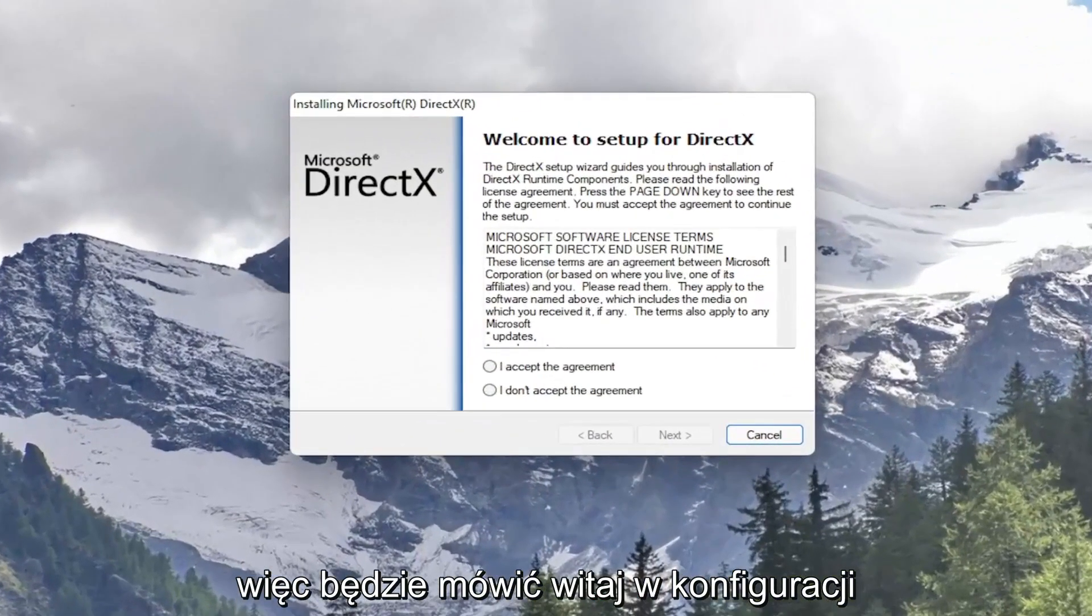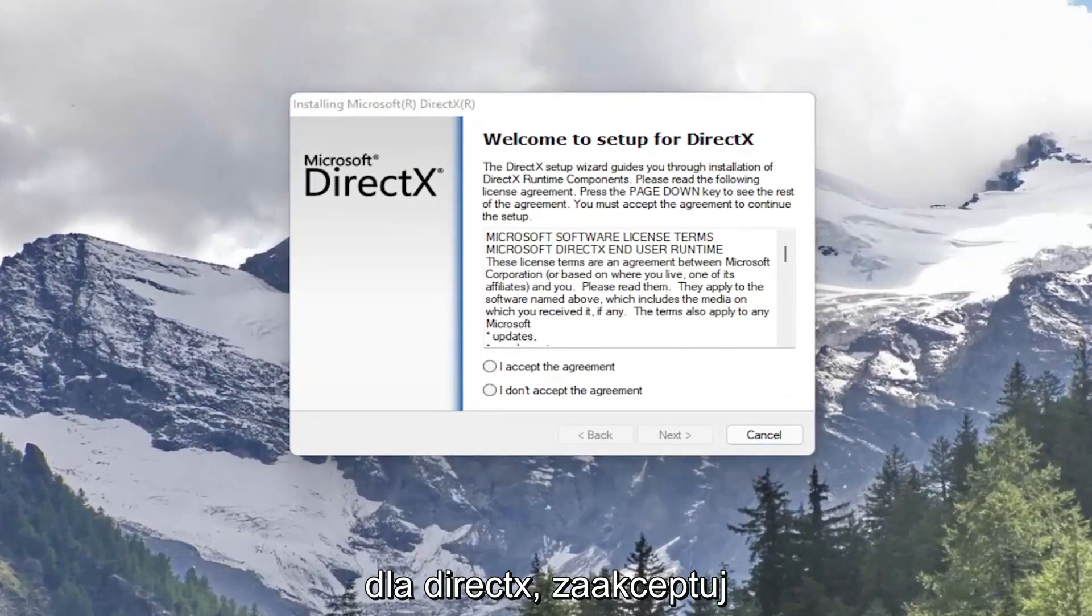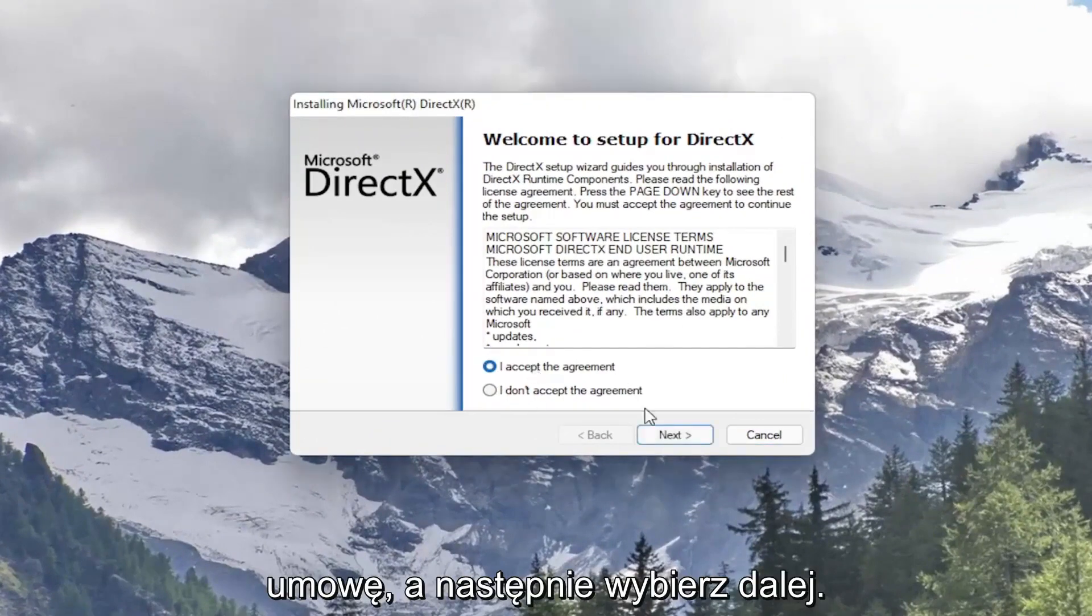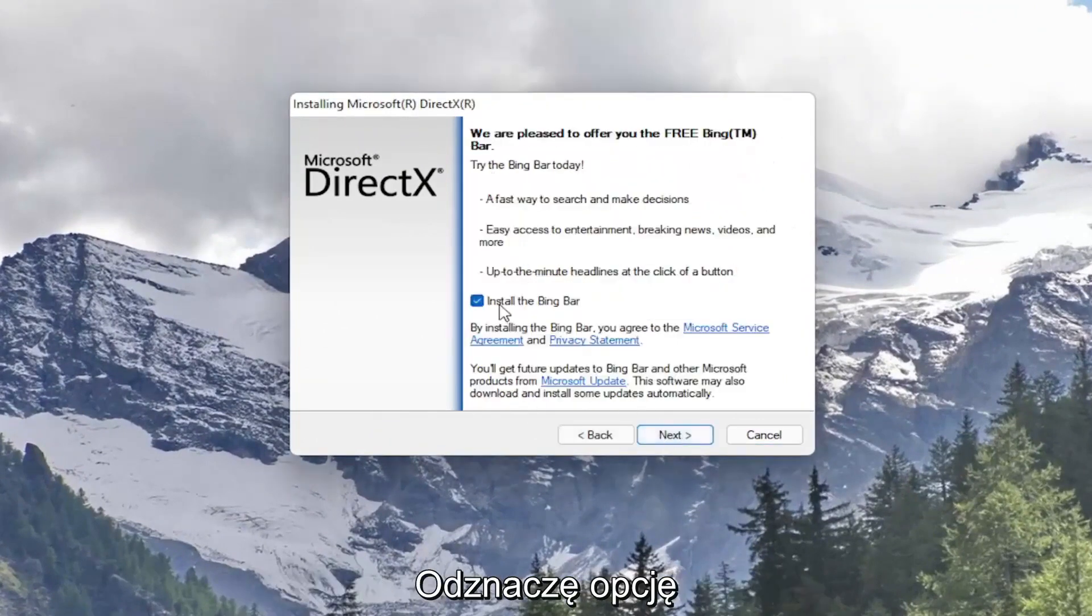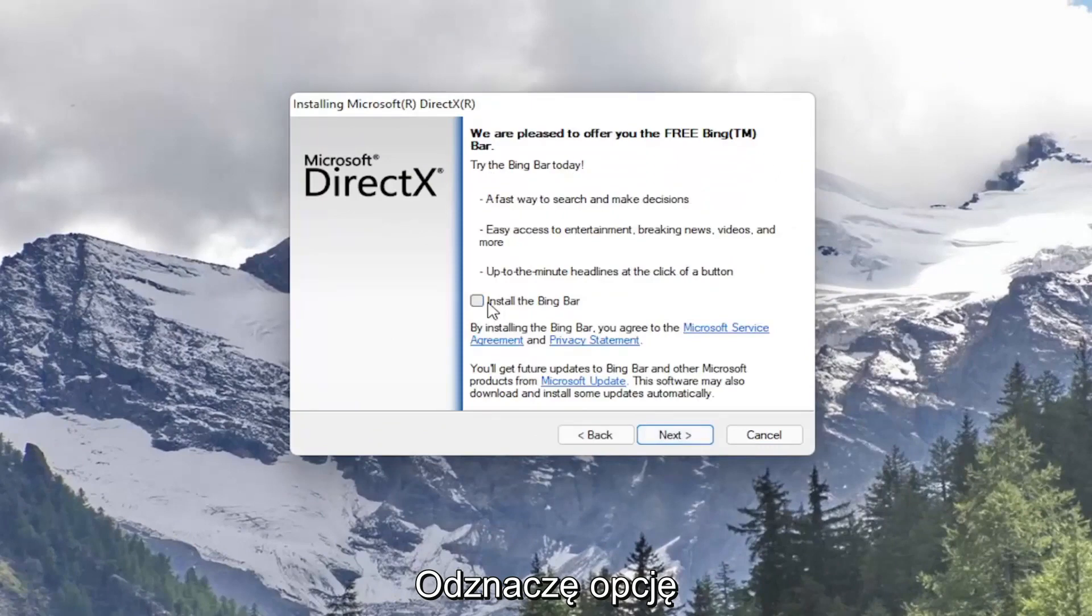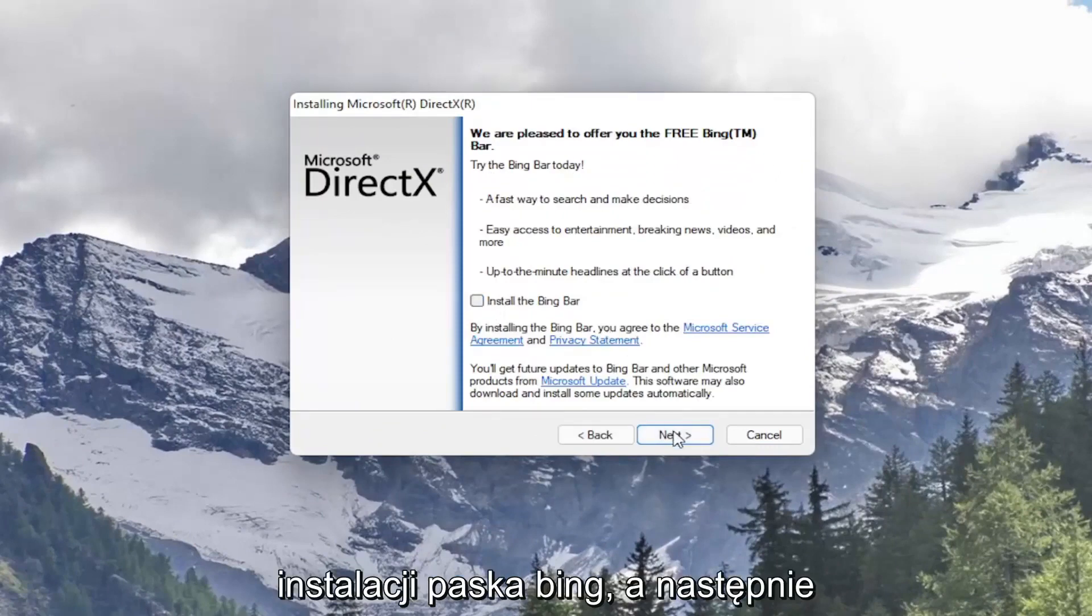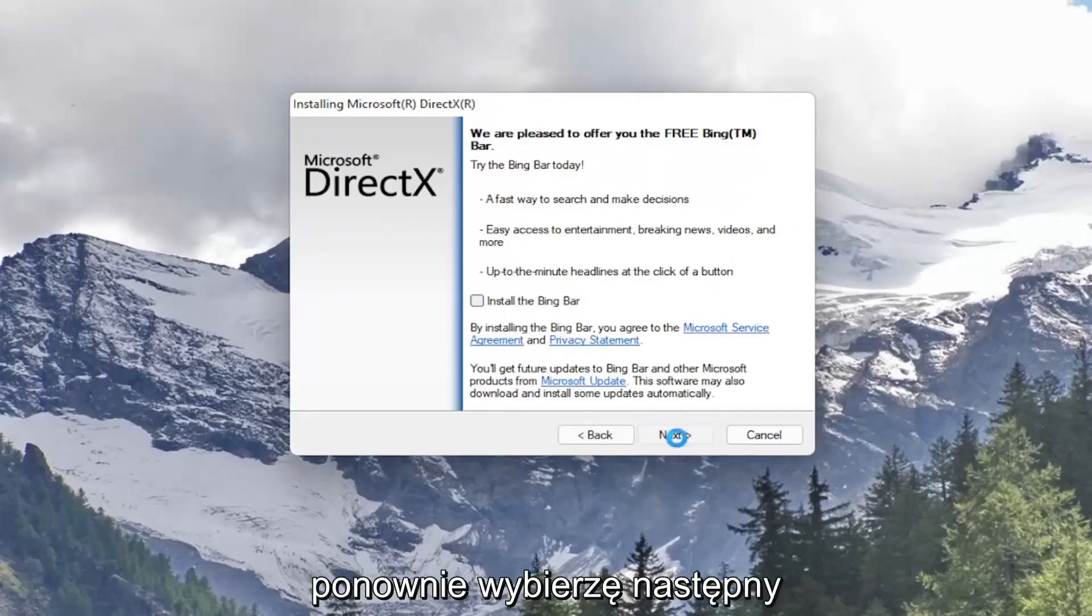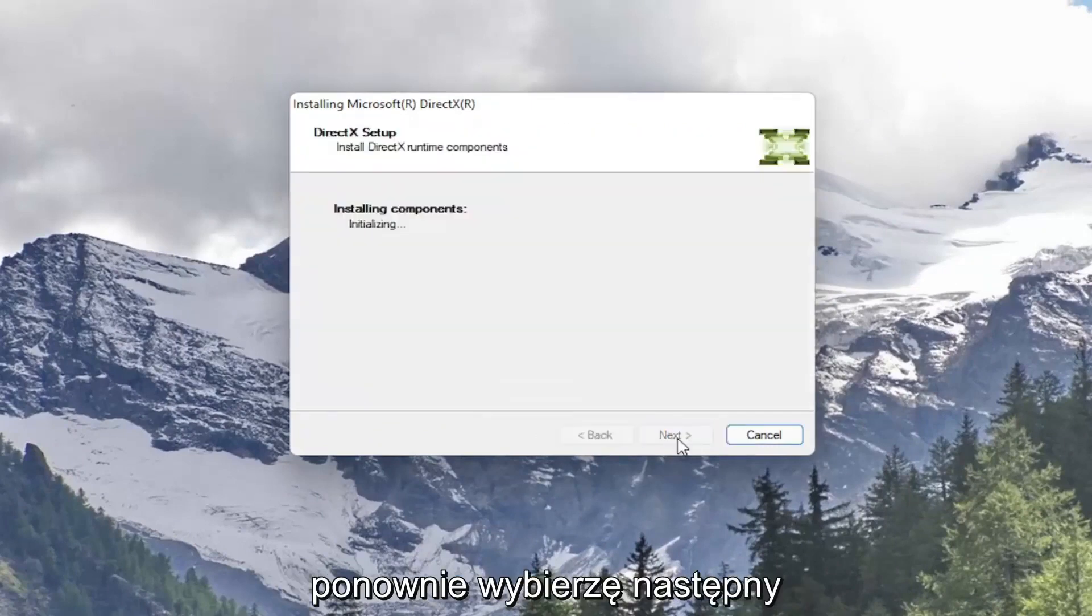So it's going to say welcome to setup for DirectX. Go ahead and accept the agreement and then select next. I'm going to uncheck the option to install the Bing bar and then I'm going to select next again.